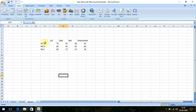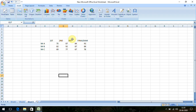Here we can see a scenario: three people and their exam marks across three internals and their final exam. Mr. A, B, and C — their first, second, third internal and final exam marks are given.